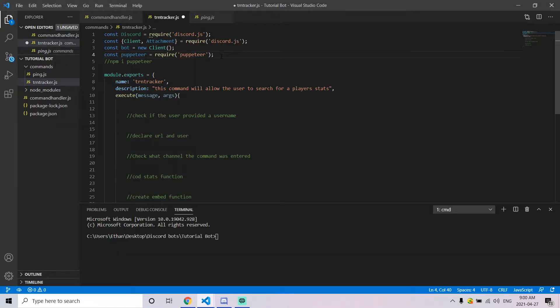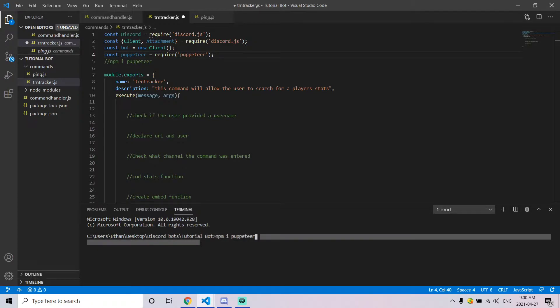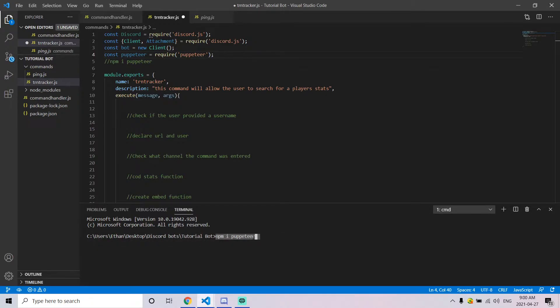I'm going to be using a template for the actual command itself that I'll leave in the description below. The first thing you want to do is install Puppeteer, which is what we're going to be using. To do so, use the command npm install puppeteer — I'll leave this in the description as well. Click enter and it'll start the download.